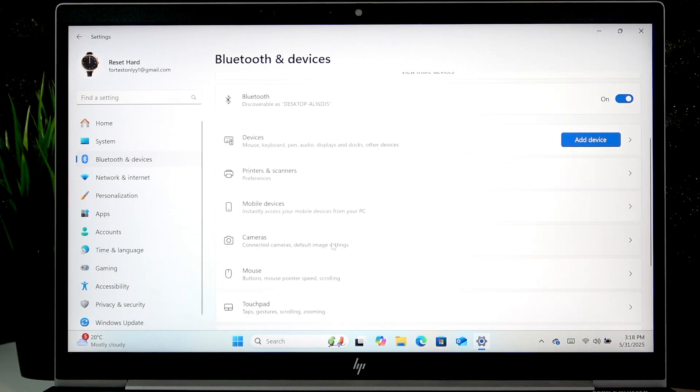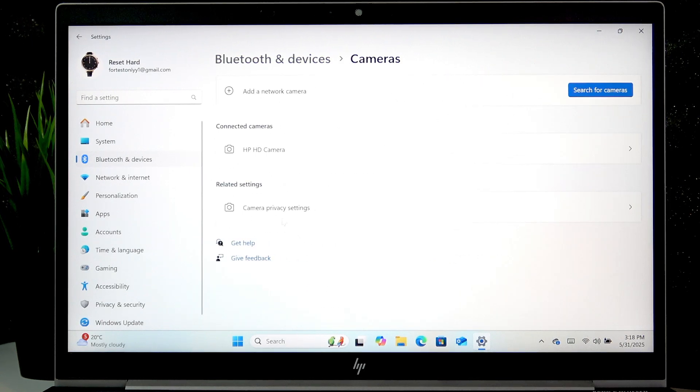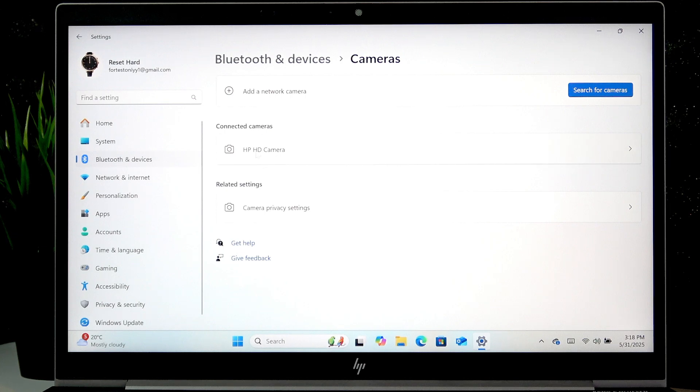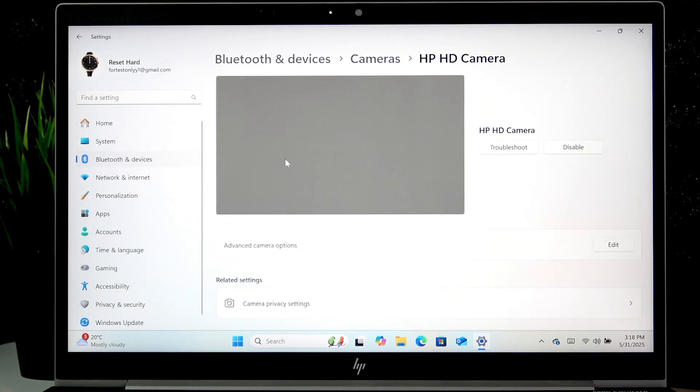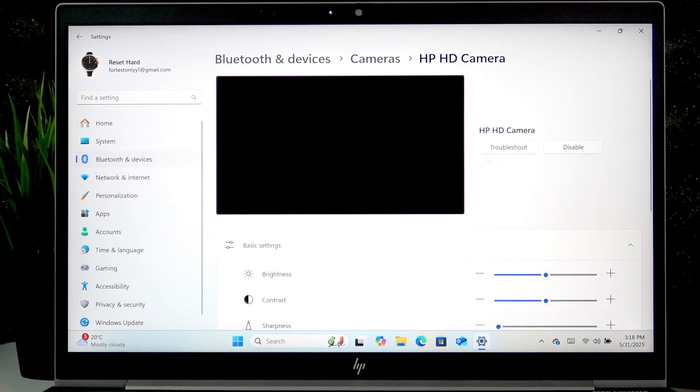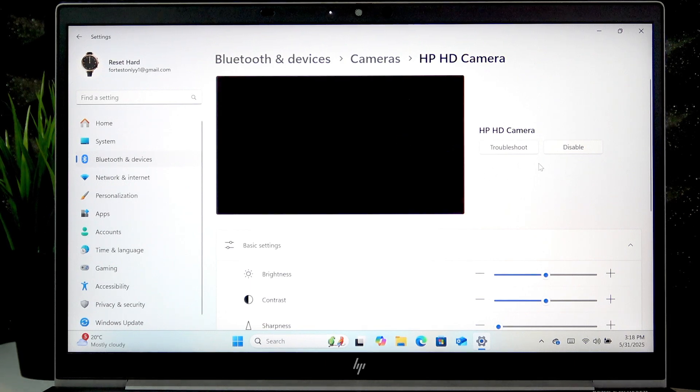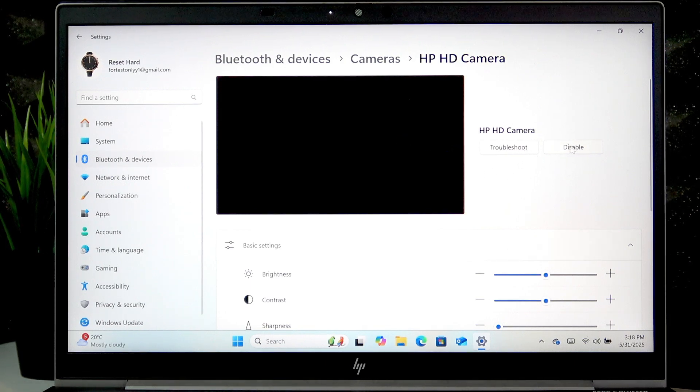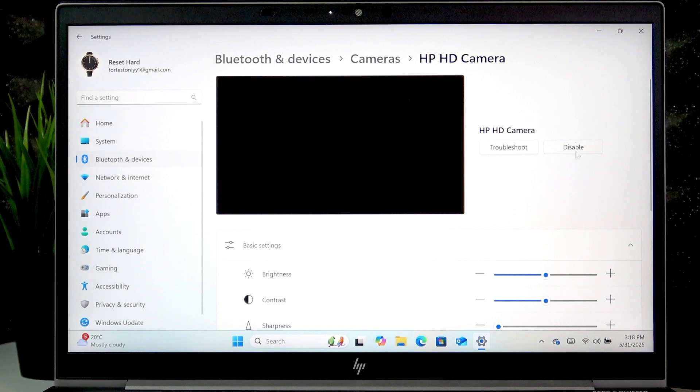Scroll down until you see cameras, open cameras, now select the connected camera you want to toggle off and then to turn it off select disable.